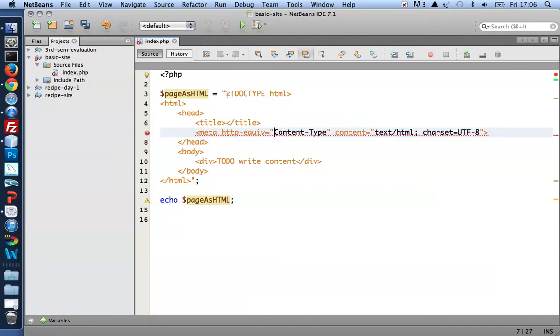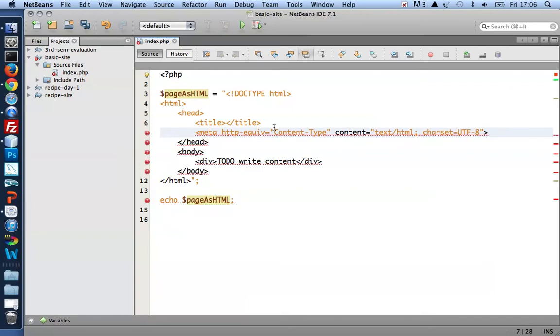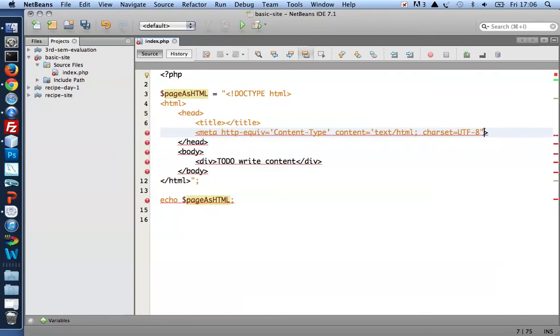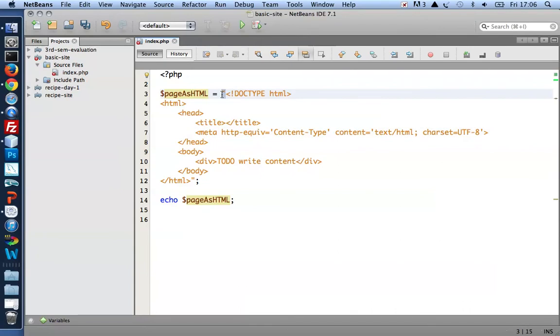I simply replace the double quotes with single quotes. So the rule of thumb is, if I have a double quoted string, use single quotes inside. If I have a single quoted string, use double quotes inside. Either way, we're good to go.